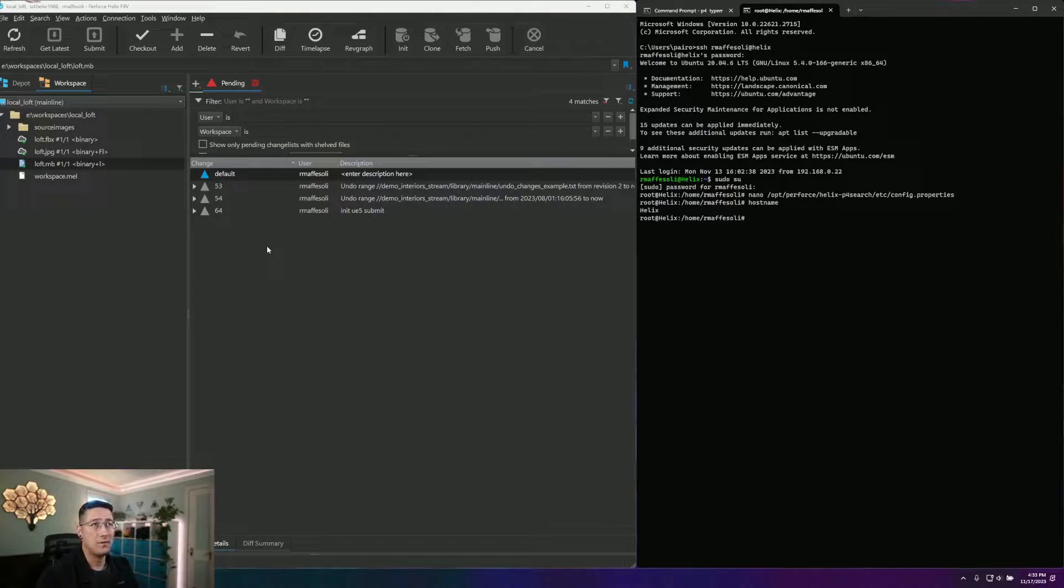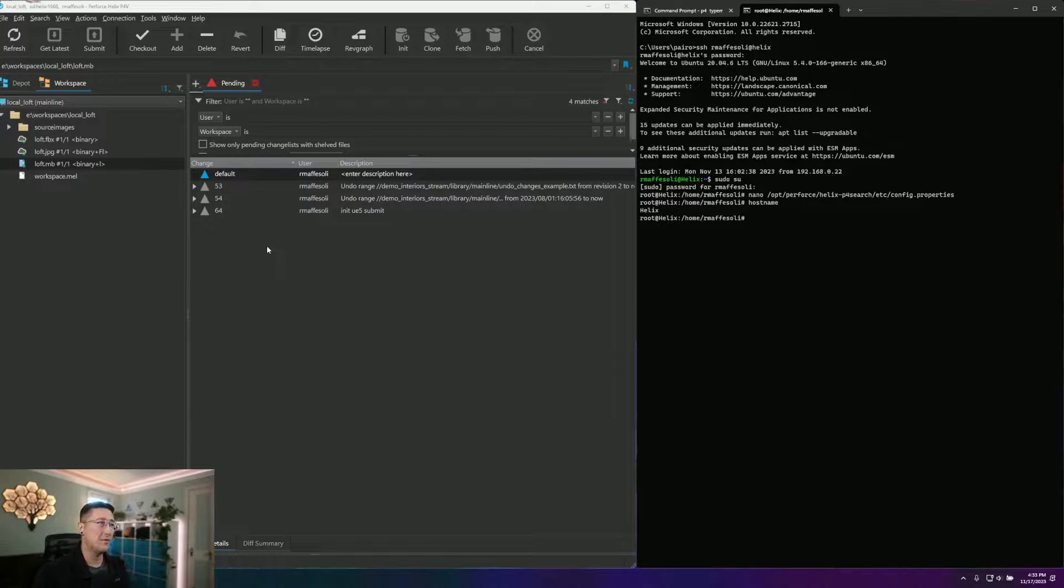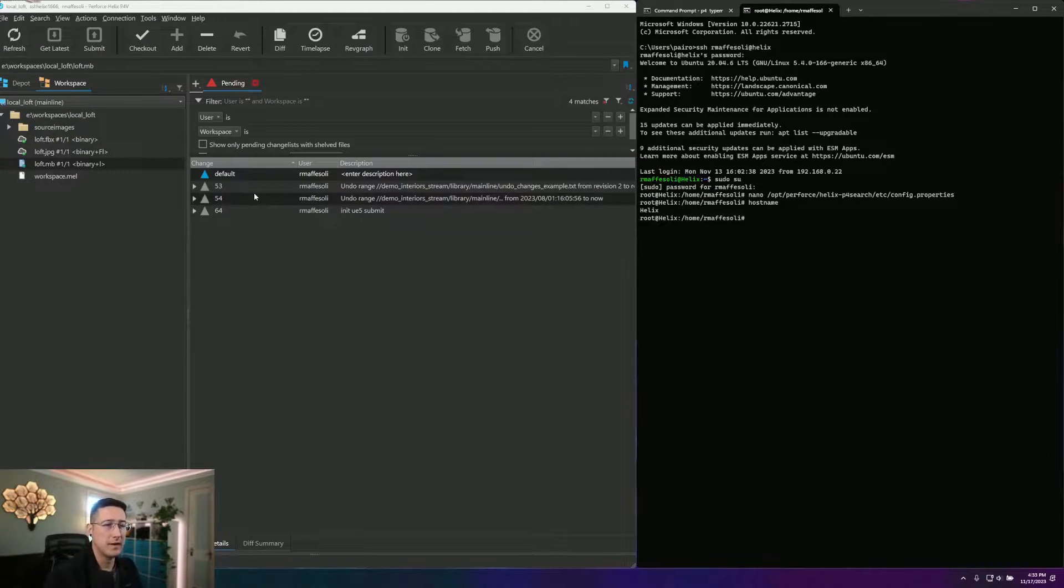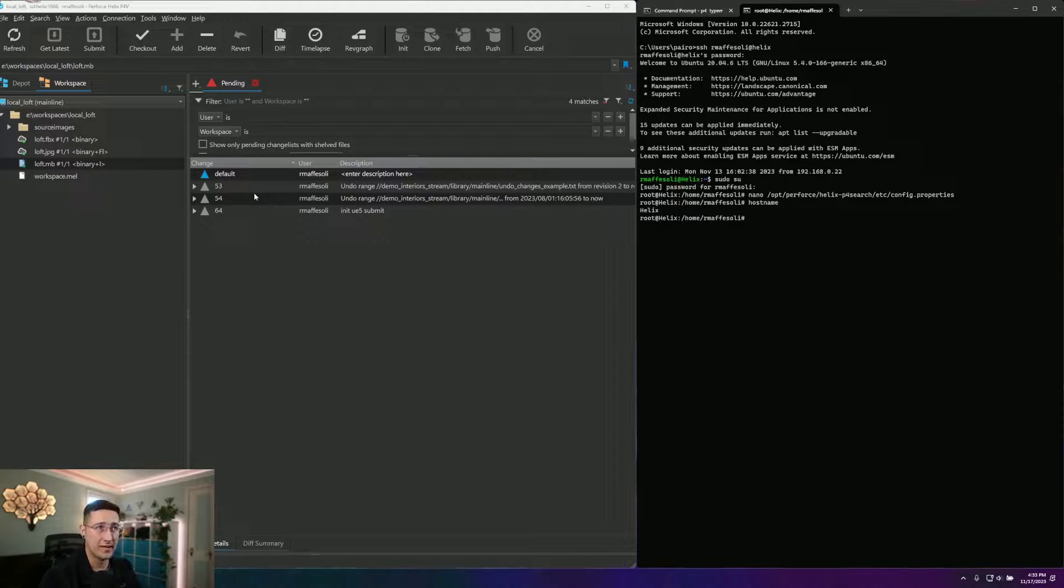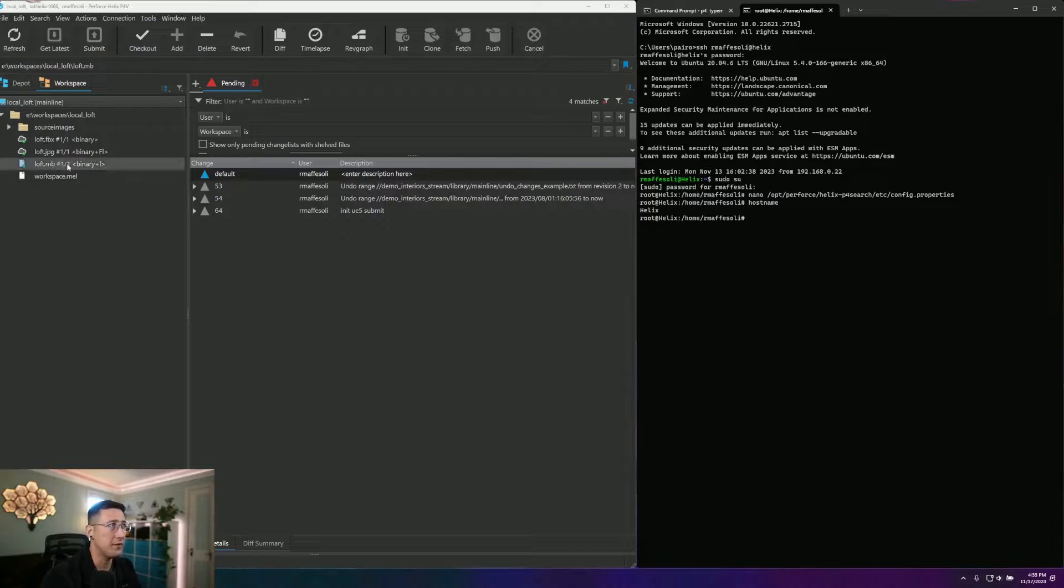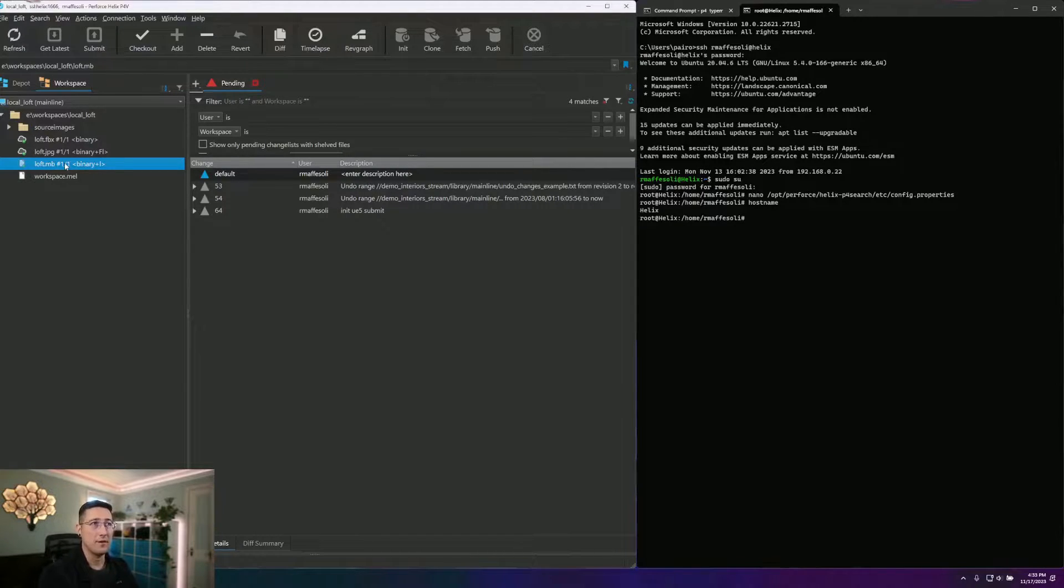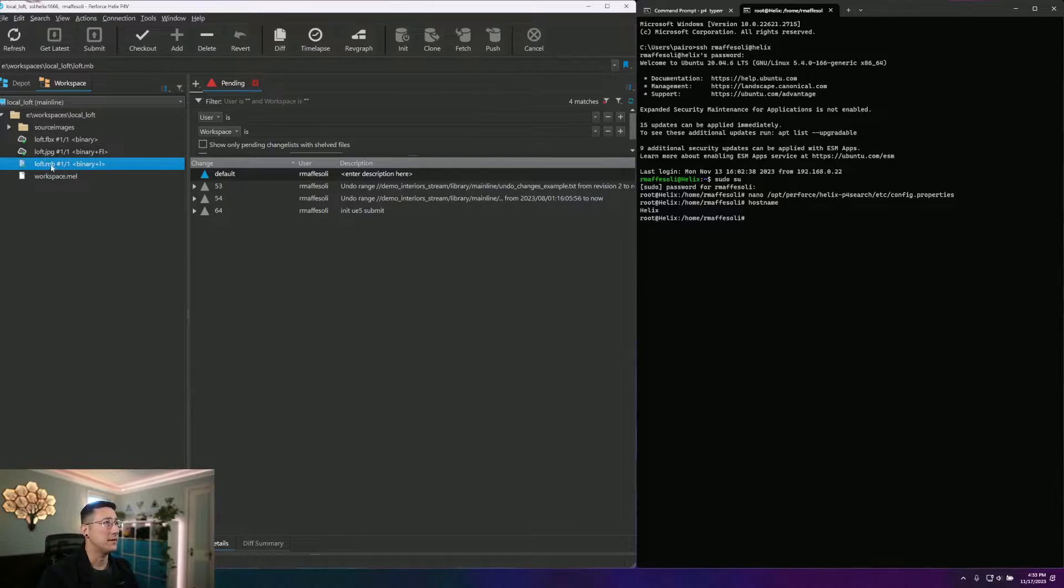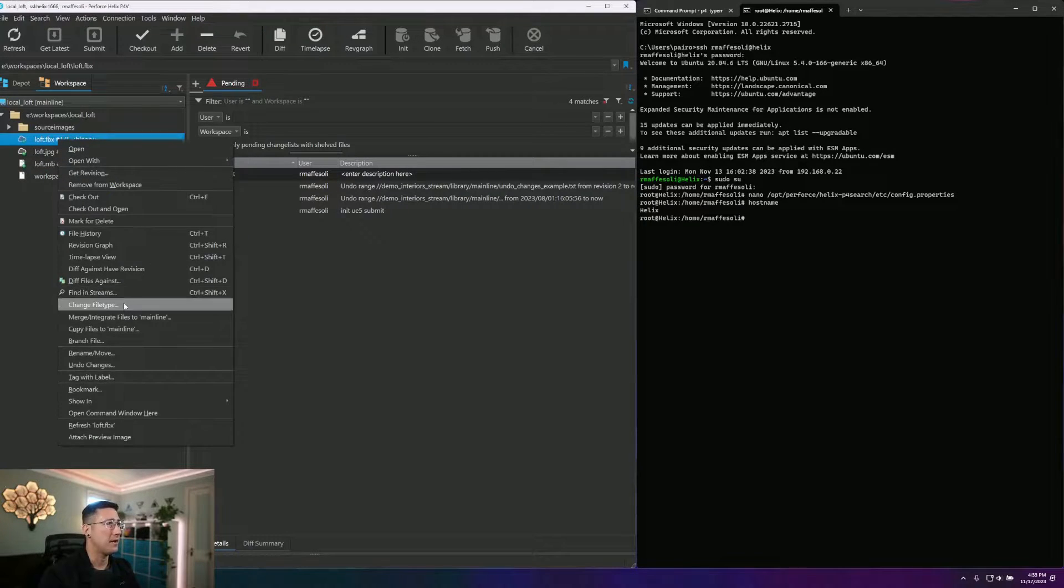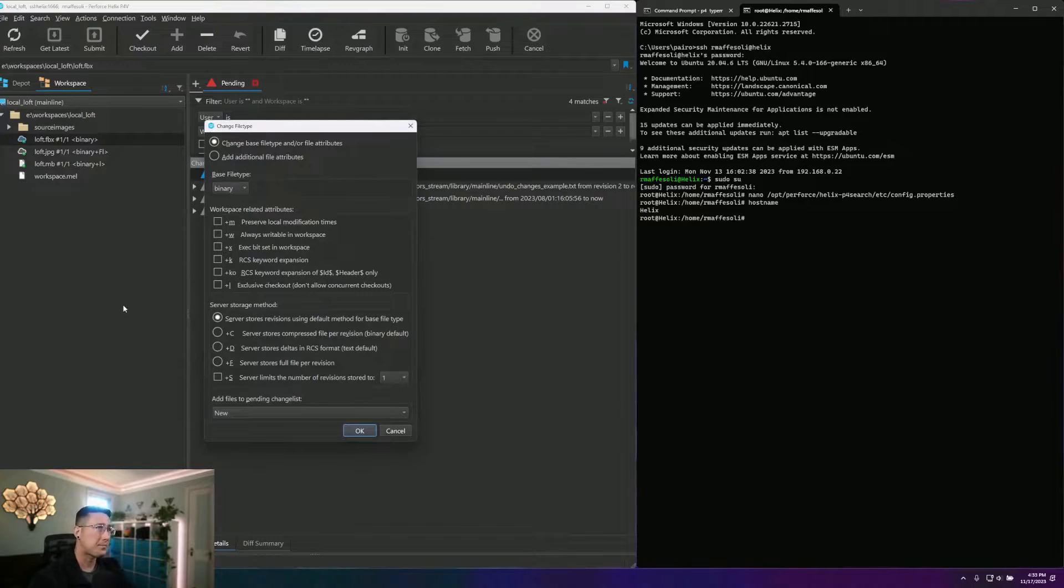So, to talk about our typemap and how our server is going to handle files as they enter into our server initially, we need to talk about what those types are and the different attributes we can assign first. For that, I'm actually going to go into P4V, because we can edit these file types after the fact through the interface. If I select a single file, let's go with this FPX, I can go ahead and change file type.